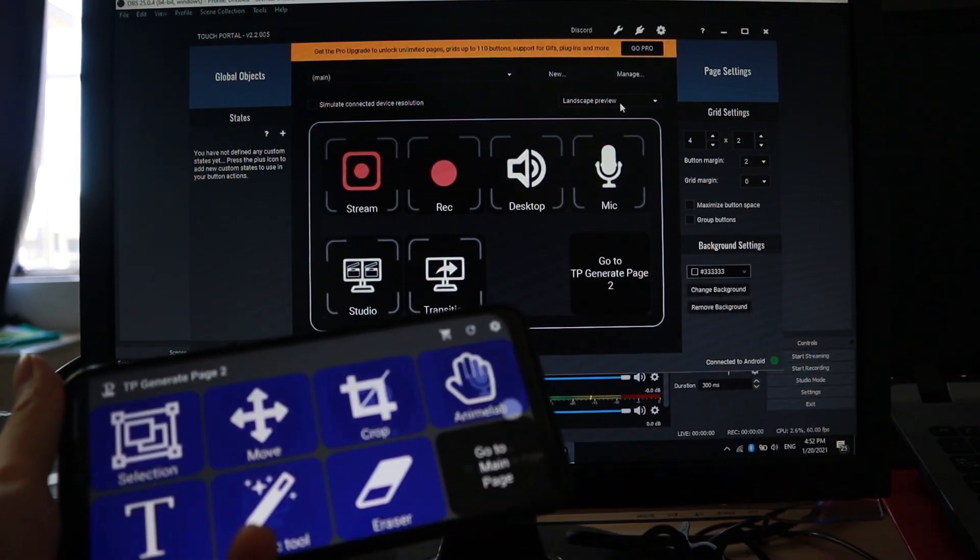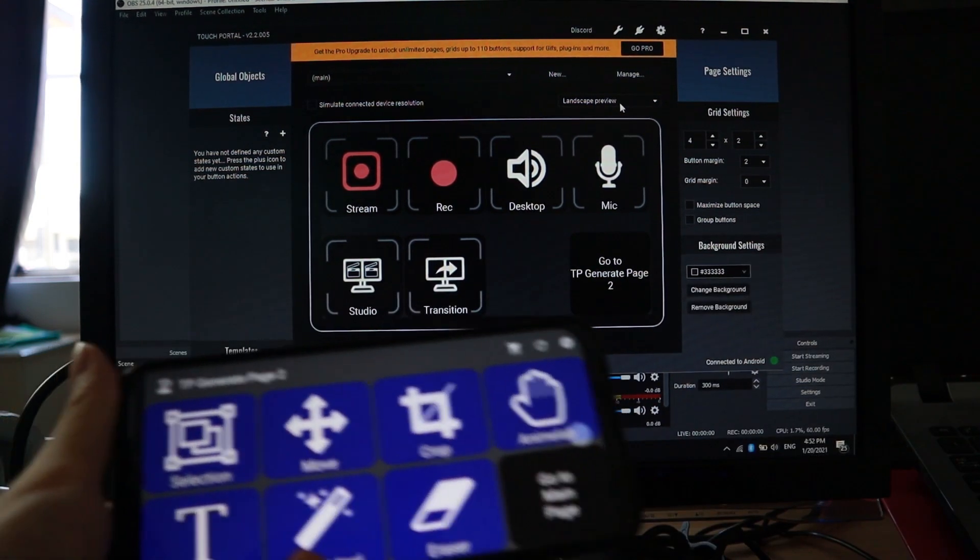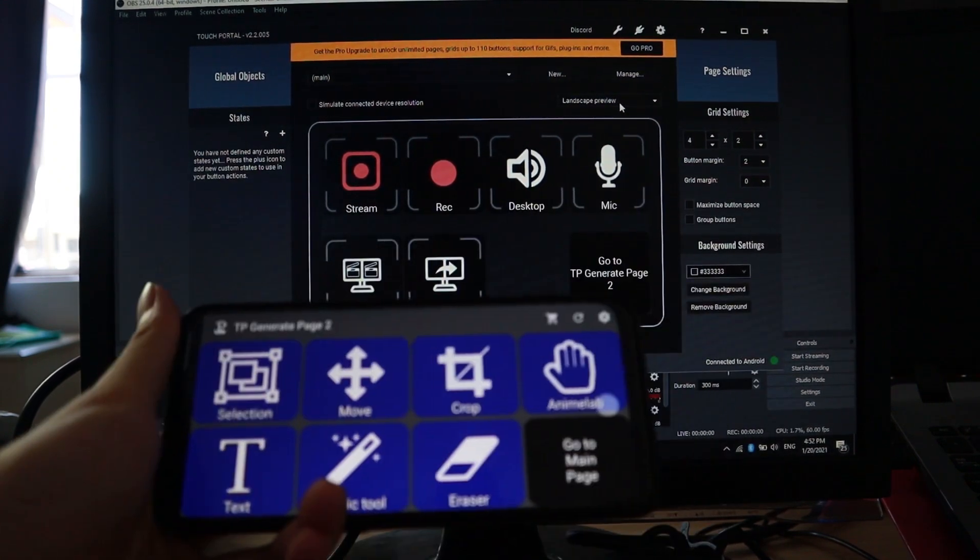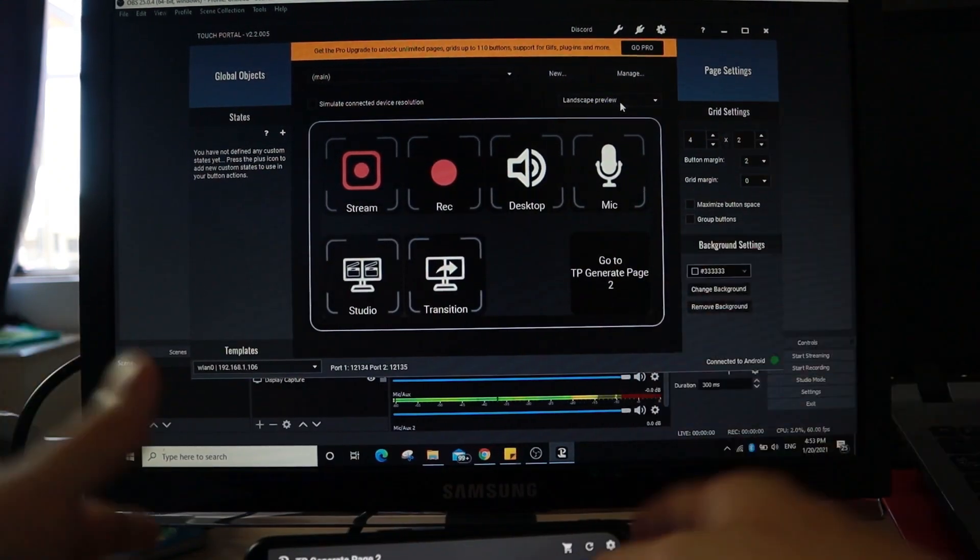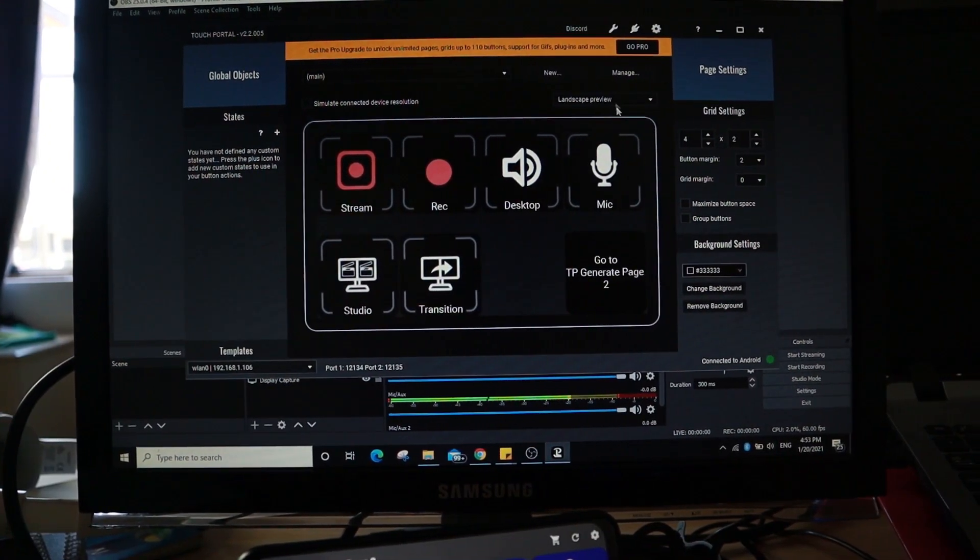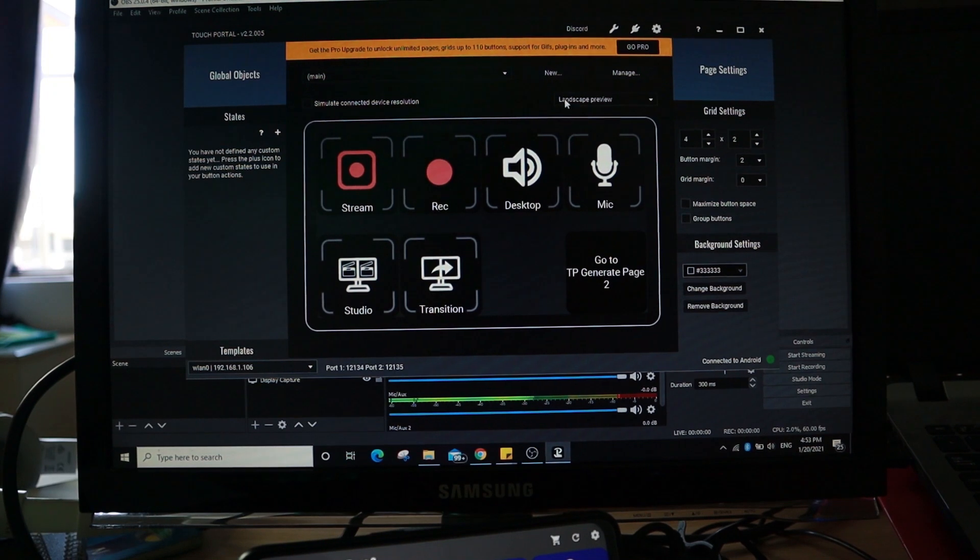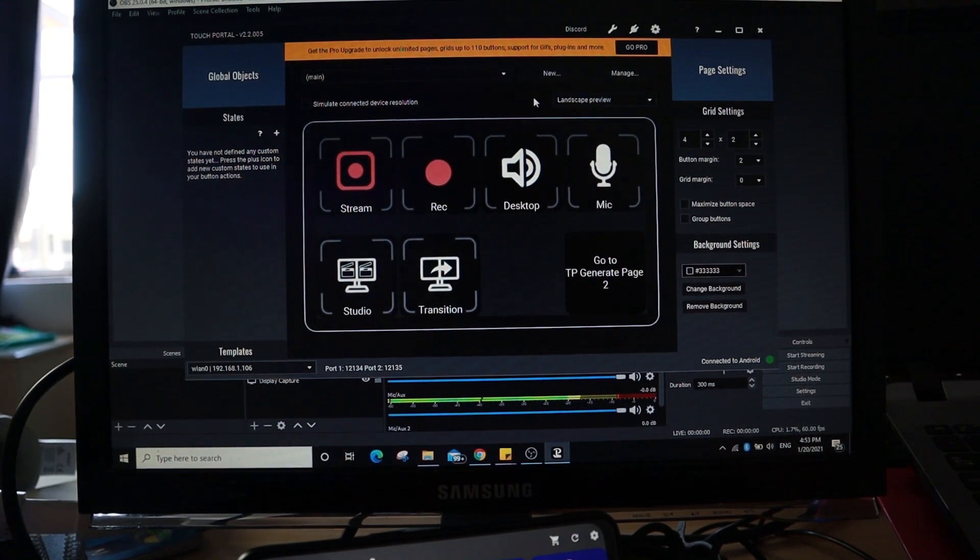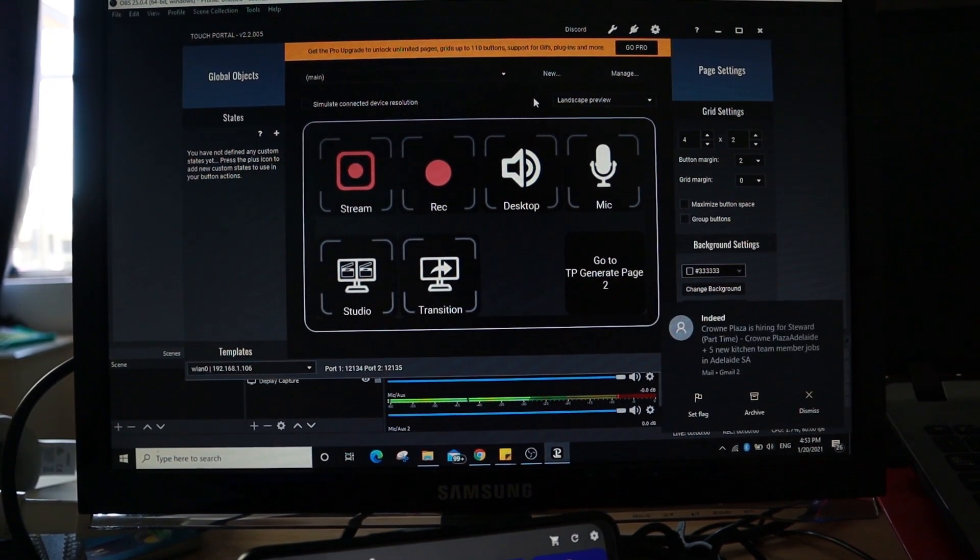And if you go to TP Generate page 2, it will have more functions. Not only that, you can also program each of the specific functions, which I really, really like.